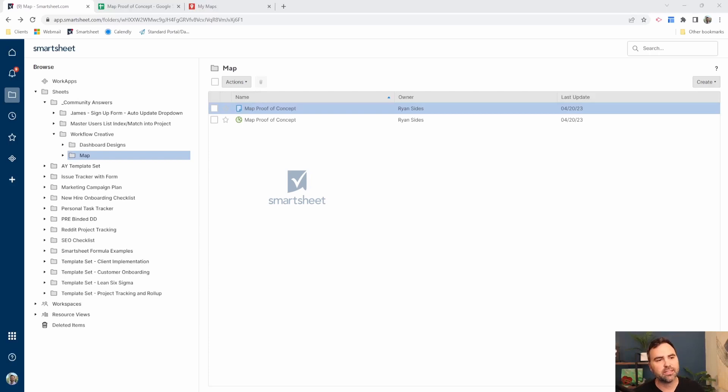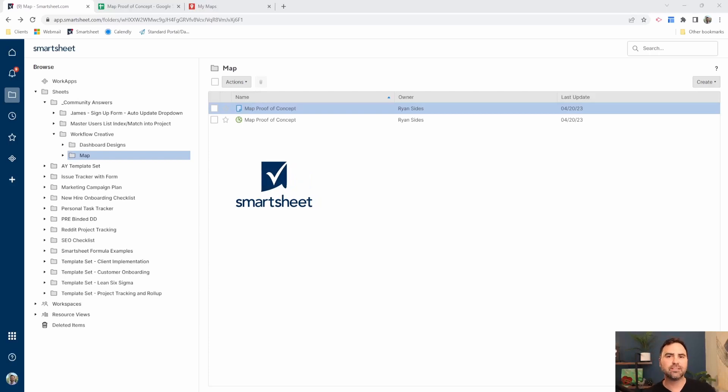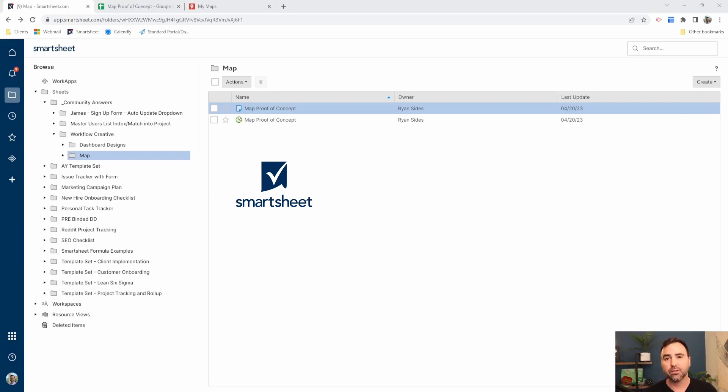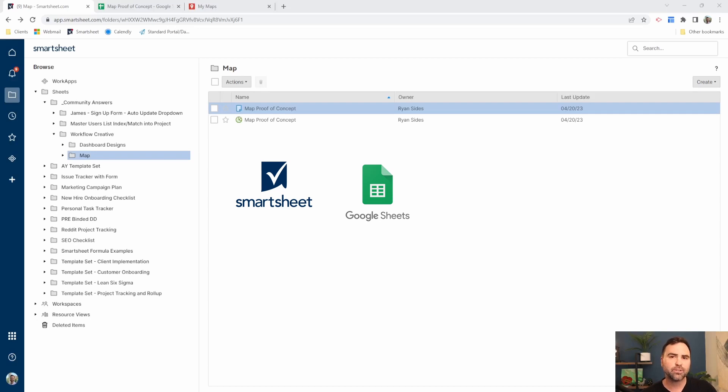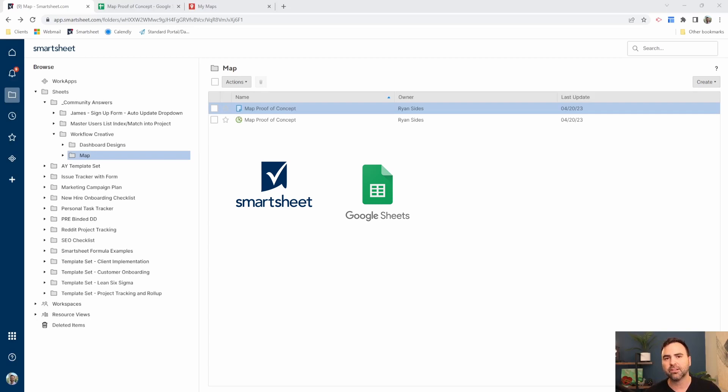This process involves a number of different pieces all added together. So not only do you need your Smartsheet account but you're also going to need a Google account of some kind because we're going to need a Google Sheet or you can drop these out to Excel and you don't need the Google piece but you are going to need access to a Google account because that's how we're displaying the maps.